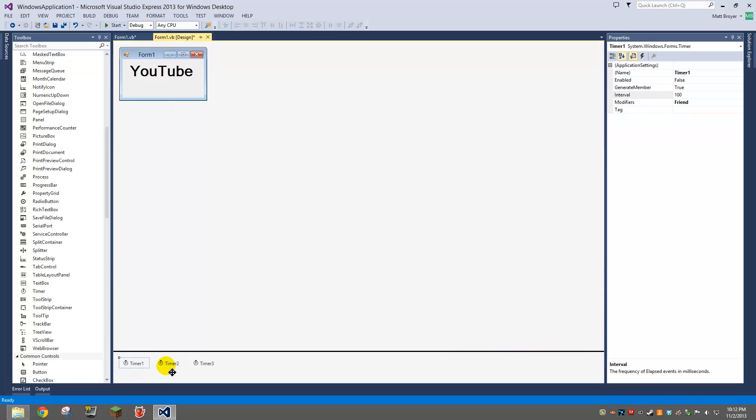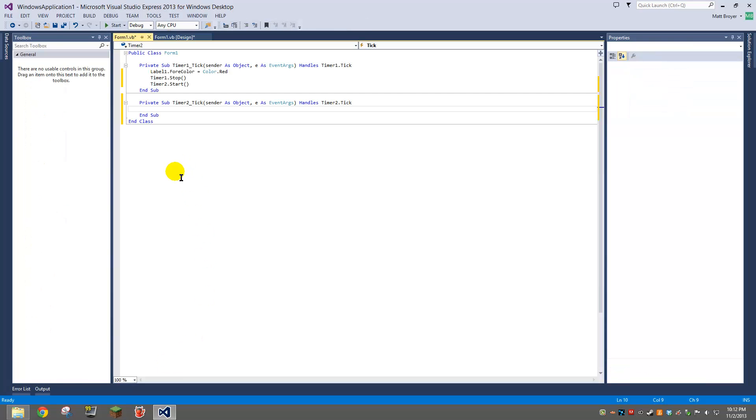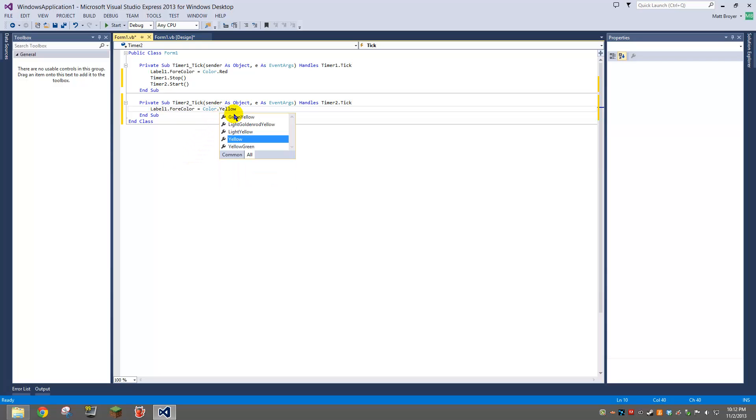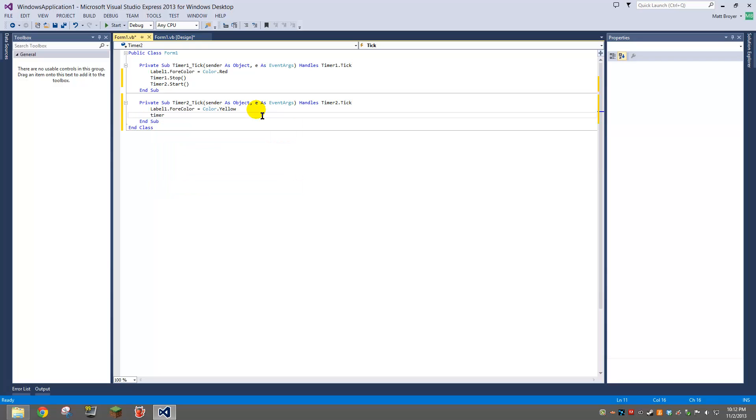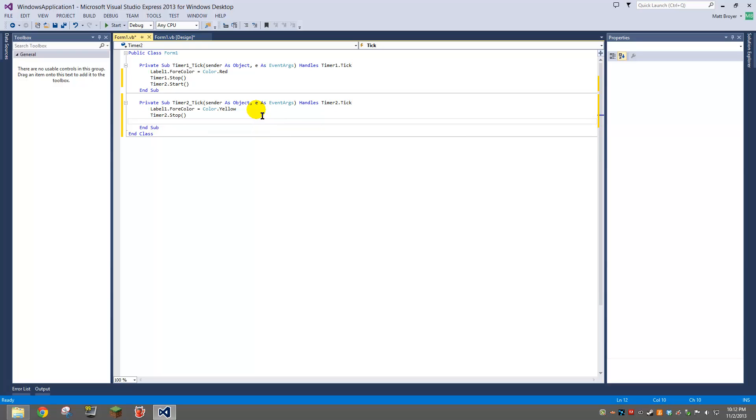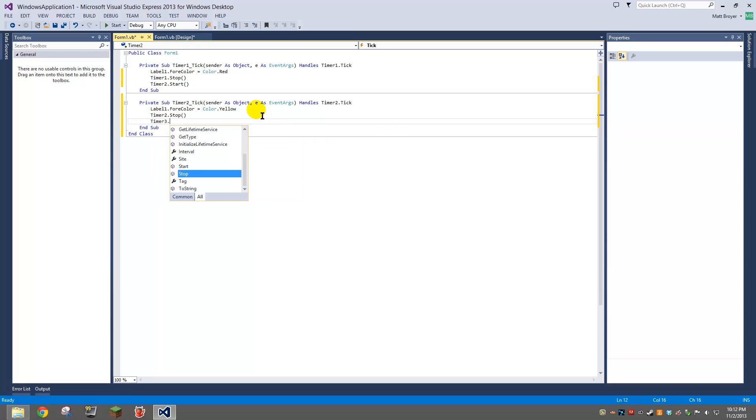And go to timer two, paste it. I'm going to do, I'll do yellow for this one. Then again, I want to do timer two dot stop, timer three dot start.